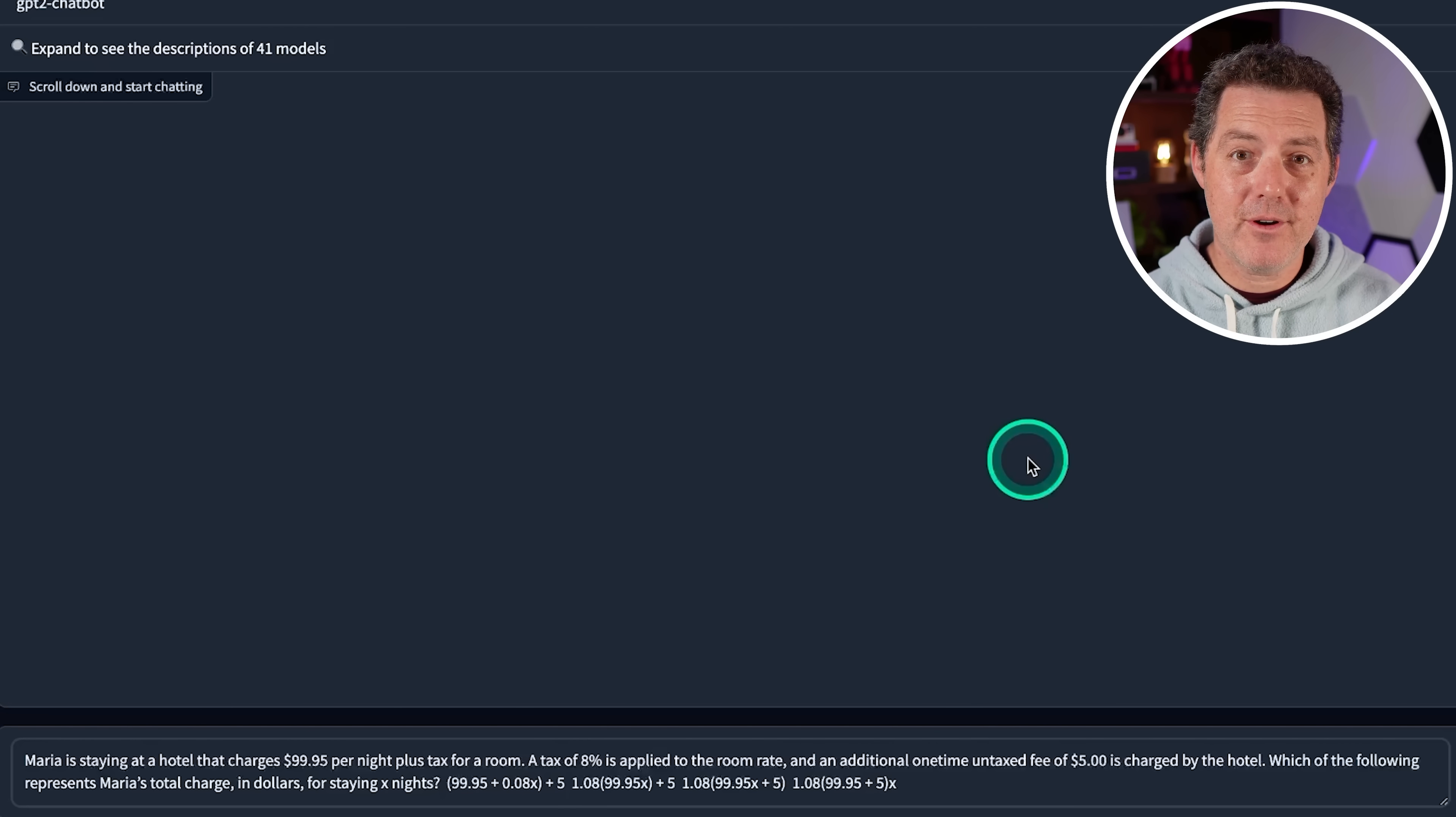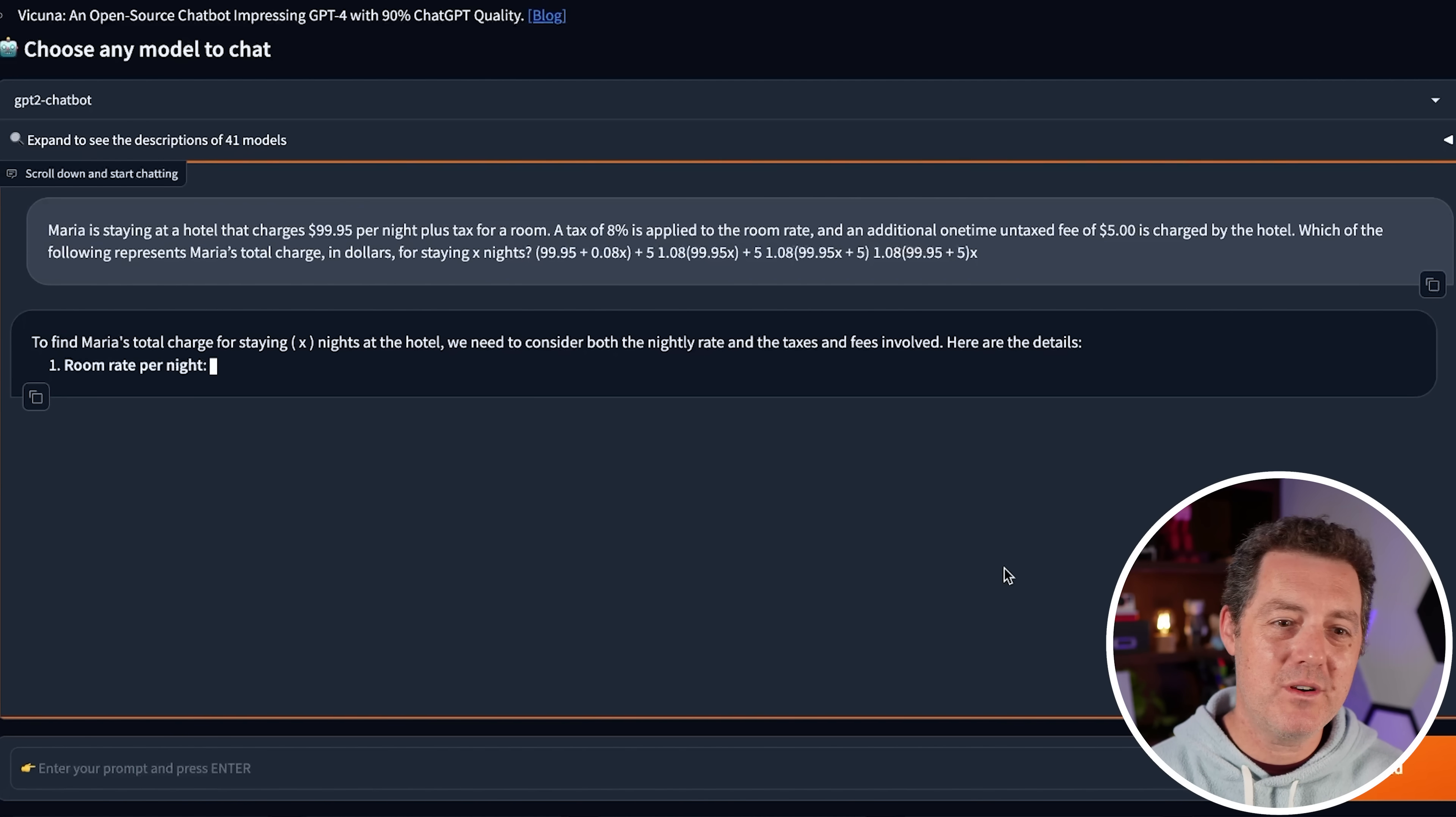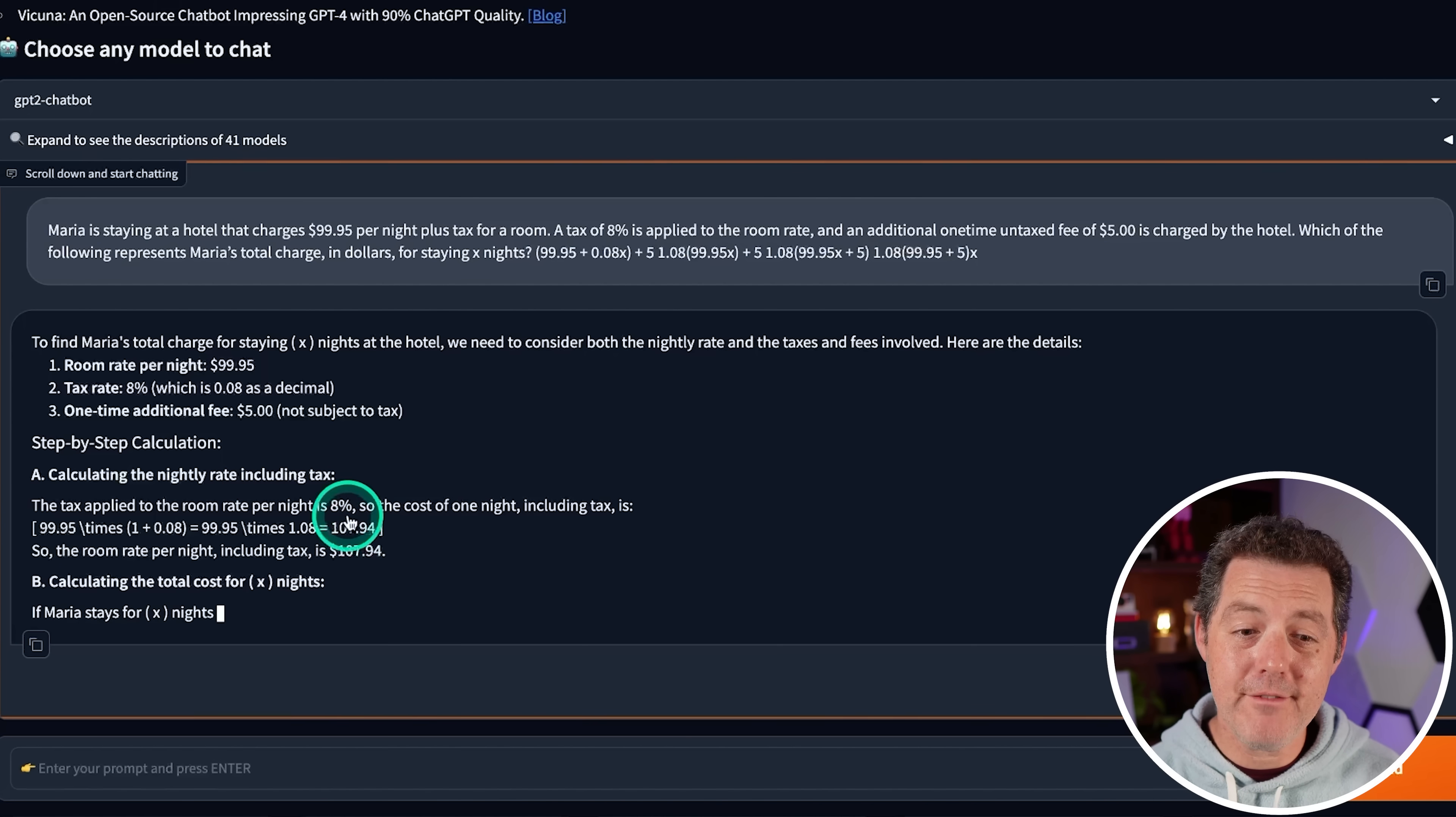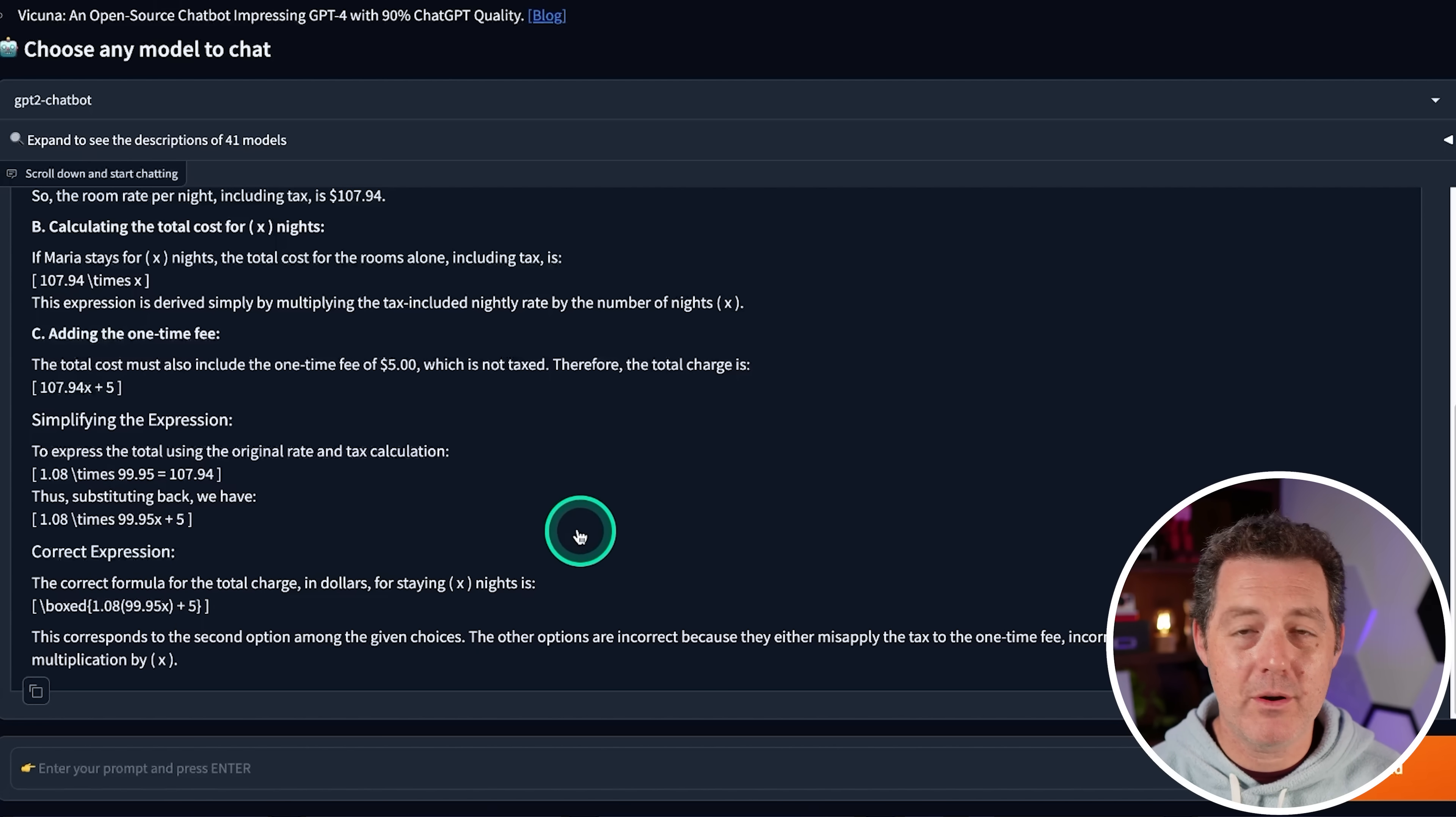All right. Let's see if it can convert a word problem into an equation. So Maria is staying at a hotel that charges $99.95 a night plus tax. A tax of 8% is applied to the room. And an additional one-time untaxed fee of $5 is charged by the hotel. Which of the following represents Maria's total charge? So this is a multiple choice question. Oh, oh darn, rate limit reached. So I had a rate limit reached warning, but I just refreshed the page and now it's allowing me to do it. So hopefully I don't run into that again. So we have the information restated once more. Step-by-step calculation. It is so verbose. And it is 1.08 to account for 8% tax times $99.95 per night plus $5 at the end. Perfect. That's a pass.